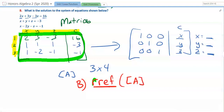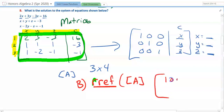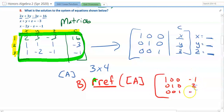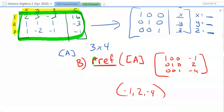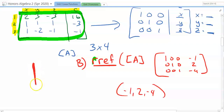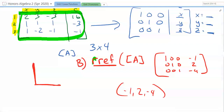When you hit enter, it will row-reduce echelon form your matrix. You'll see on your screen values of negative 1, 2, and negative 4 in the result column. That means our ordered triplet — x, y, and z — is negative 1, 2, and negative 4.